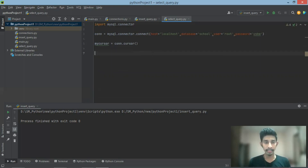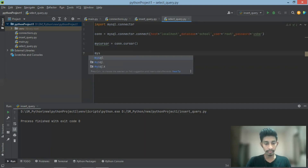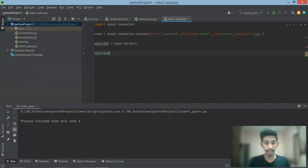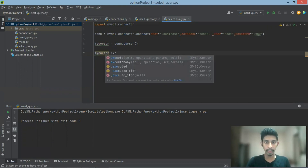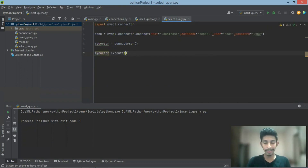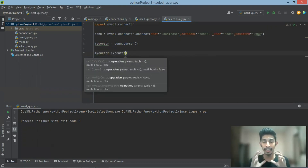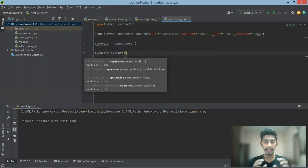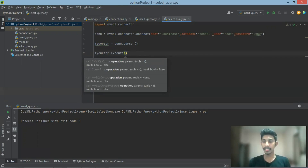This is the cursor object. The cursor object is mycursor. Execute — then insert the file. The file is in Python.